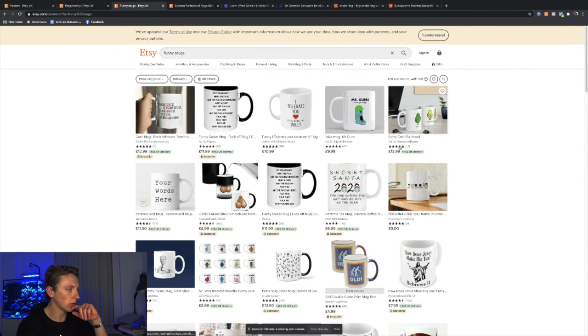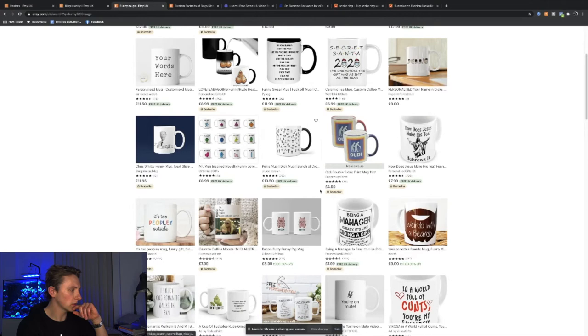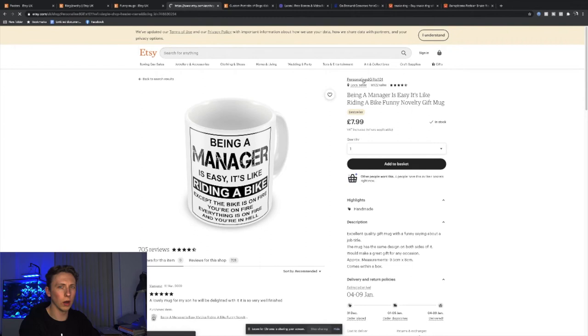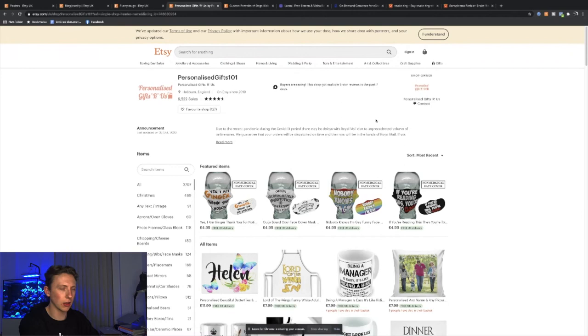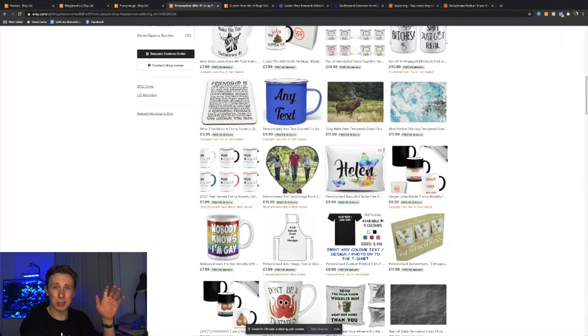I'm looking right now at people with a lot of reviews because then I know they would have sold a lot of mugs. Let's look at this one. Personalized GIFs 101. Wow, that's creative. This is how creative people are getting online. They started on Etsy in 2019 and they've got just under 10,000 sales and all they sell is print on demand and really horribly designed products by the looks of it.